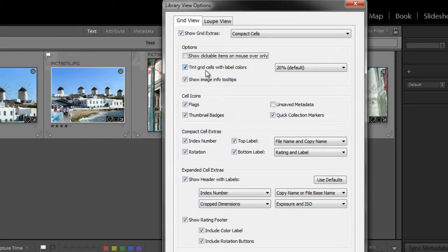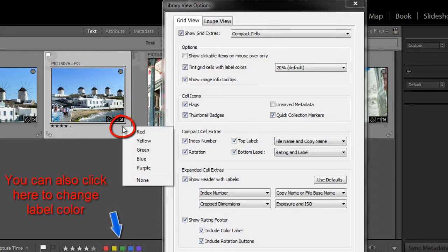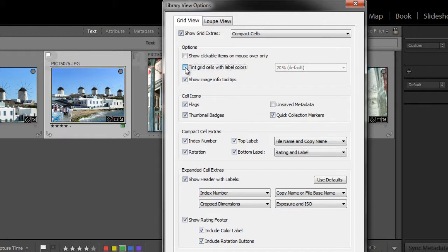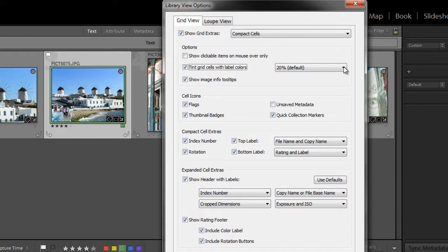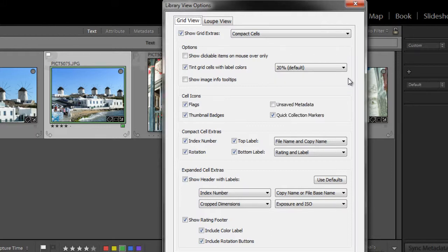The next one down is tint grid cells with color labels. So first, let's tint one of these cells. So I'm going to pick this one here, and I'm going to use this little, you can barely see it, but there's a little tiny gray bar, and I'm going to color this label green. Okay, so now you can see this. When I have this checked, it shows. When I uncheck it, it's gone. So I'm going to check it again, and then you have some options here for the strength of the color. The default is 20%, but you can adjust the strength of the color all the way up to 50%. So I'm going to leave it at the default, the way it is.